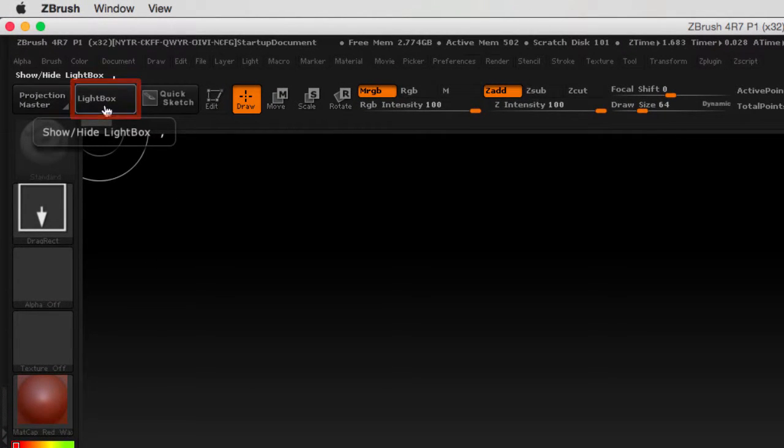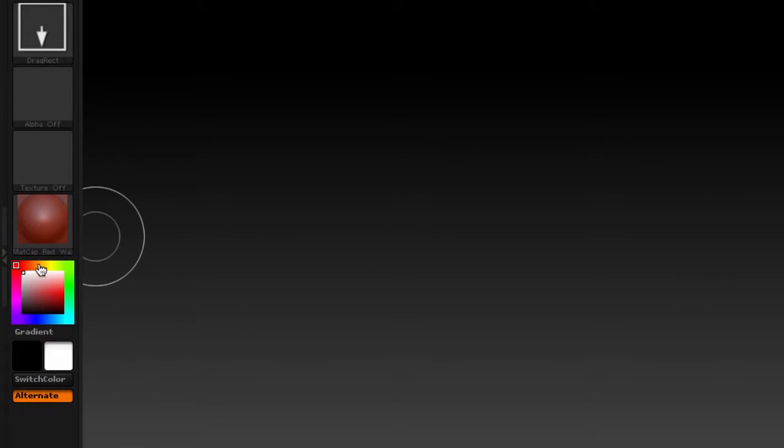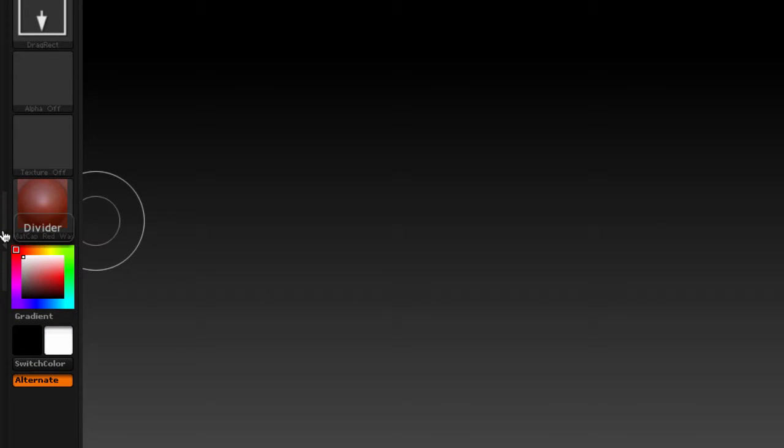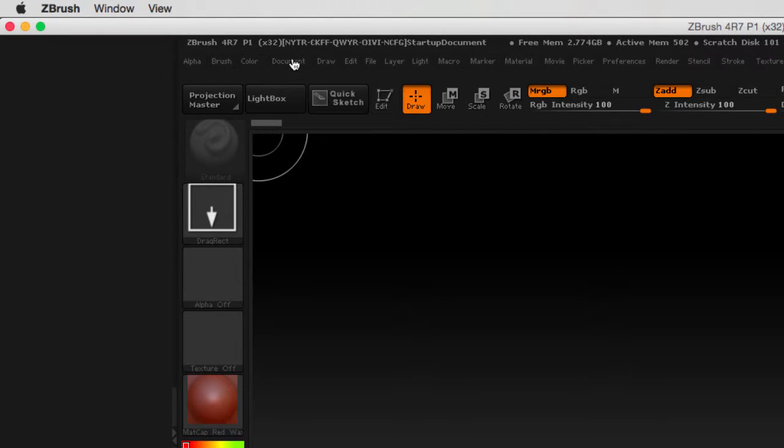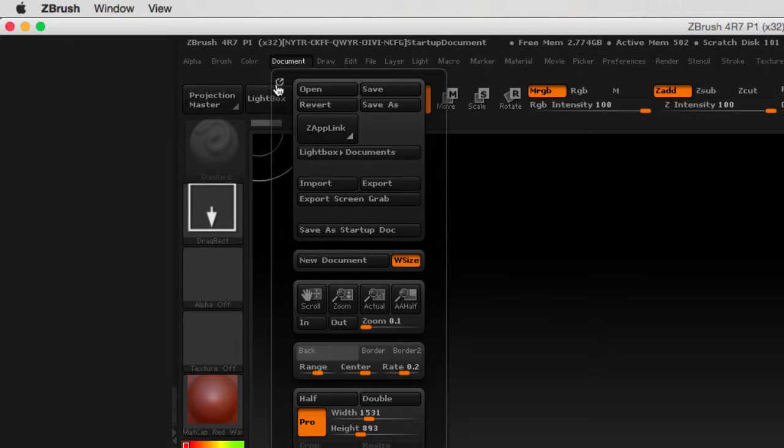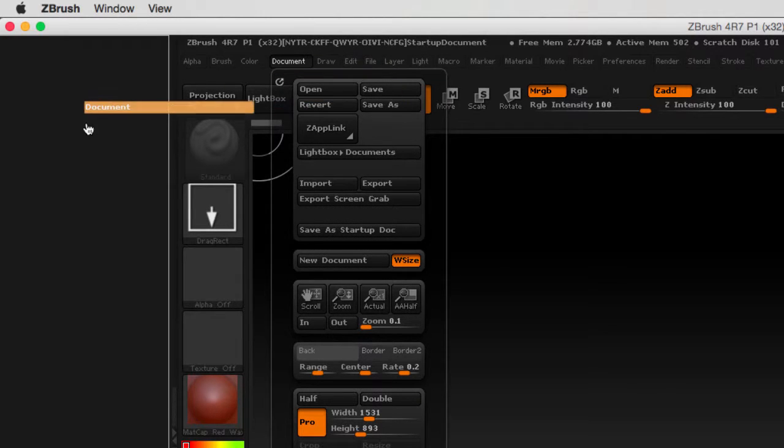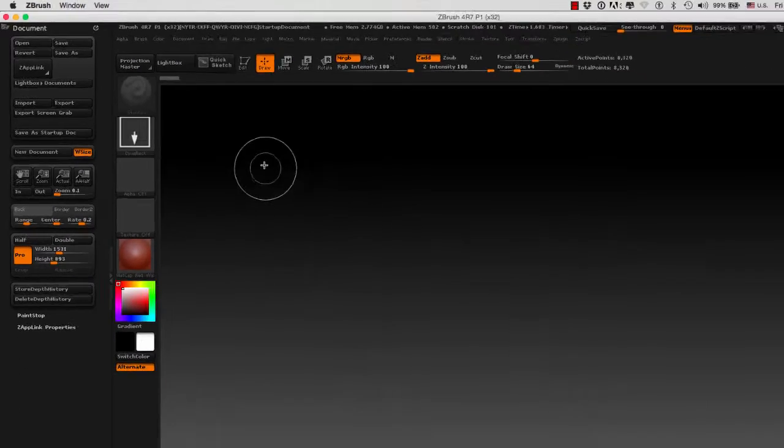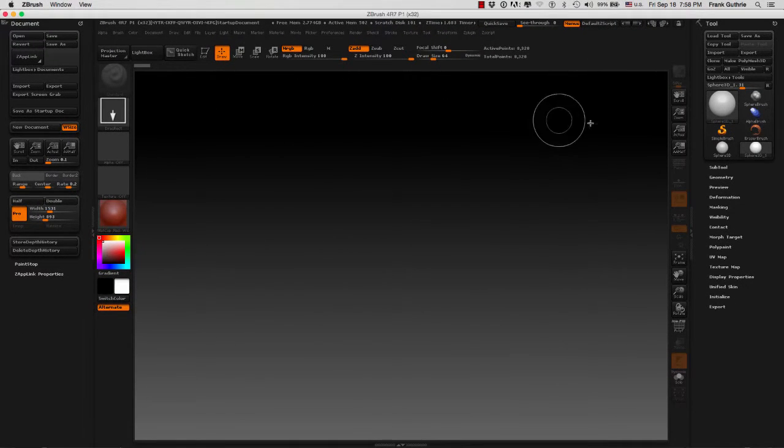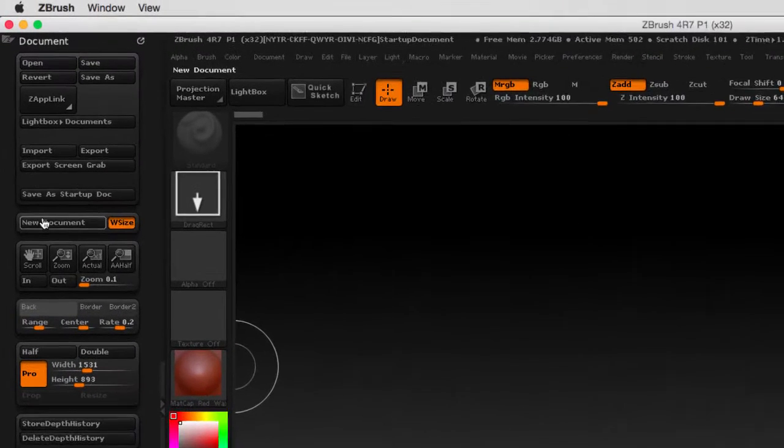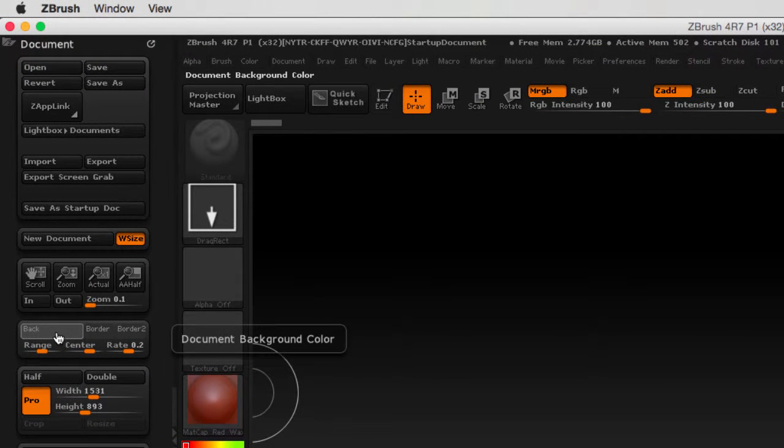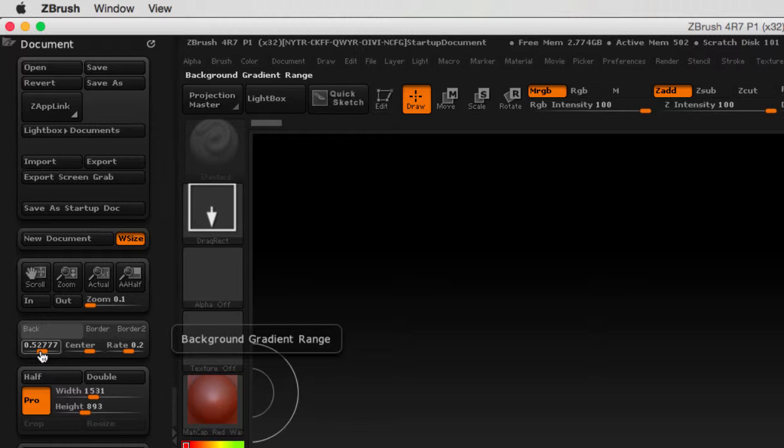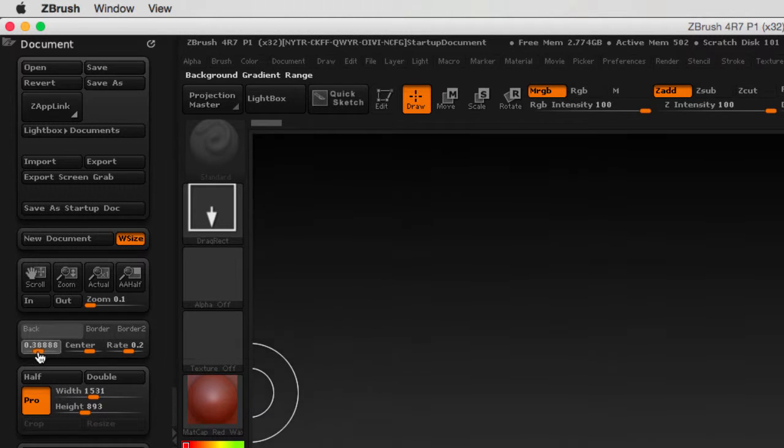I'm going to expand the left tray and dock the document window. To get rid of this gradient right here, we have to go to where we see the background color, and right below that, the background gradient range.